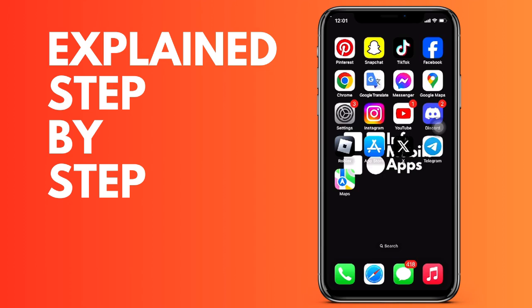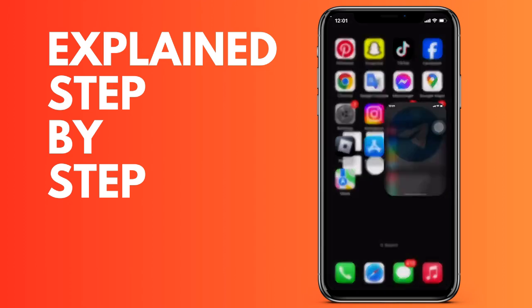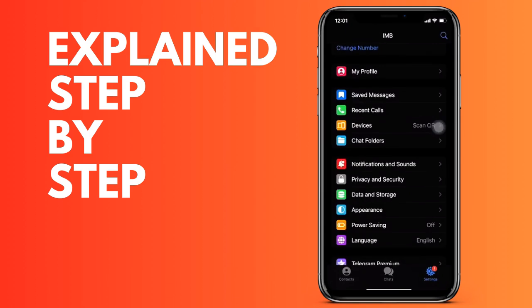First of all we do it by opening the Telegram application on our device. We are going to go down to the right to Settings. Once we are in Settings, go to Notifications and Sound, and then to change the sound...